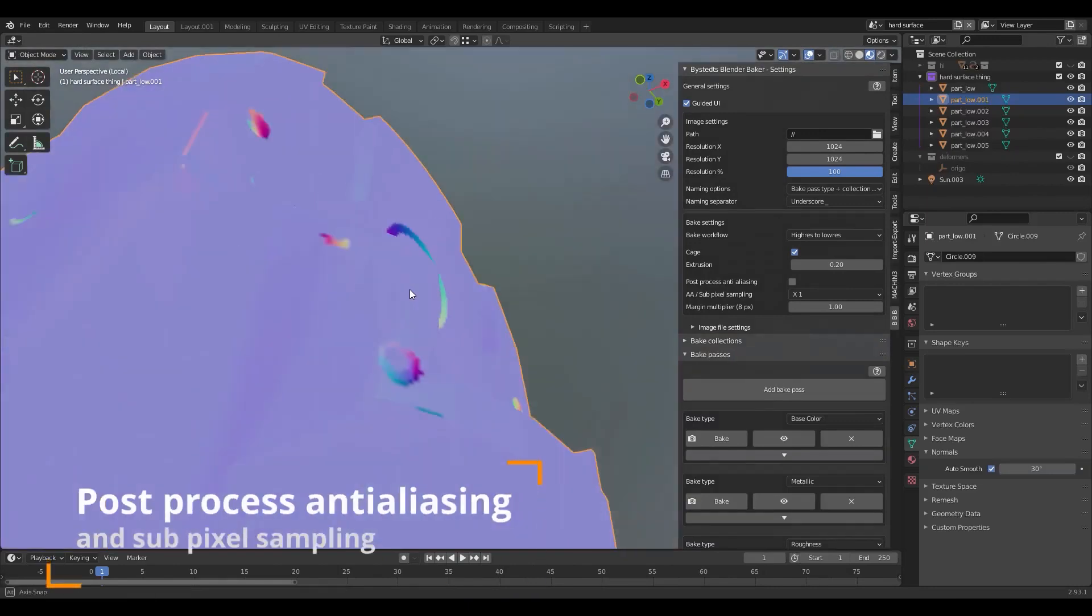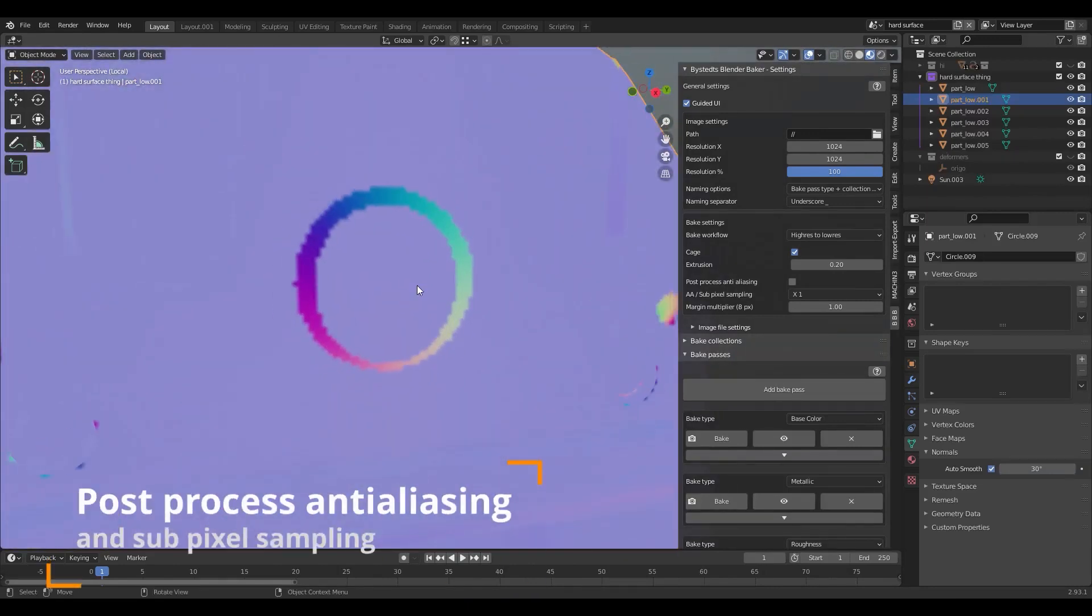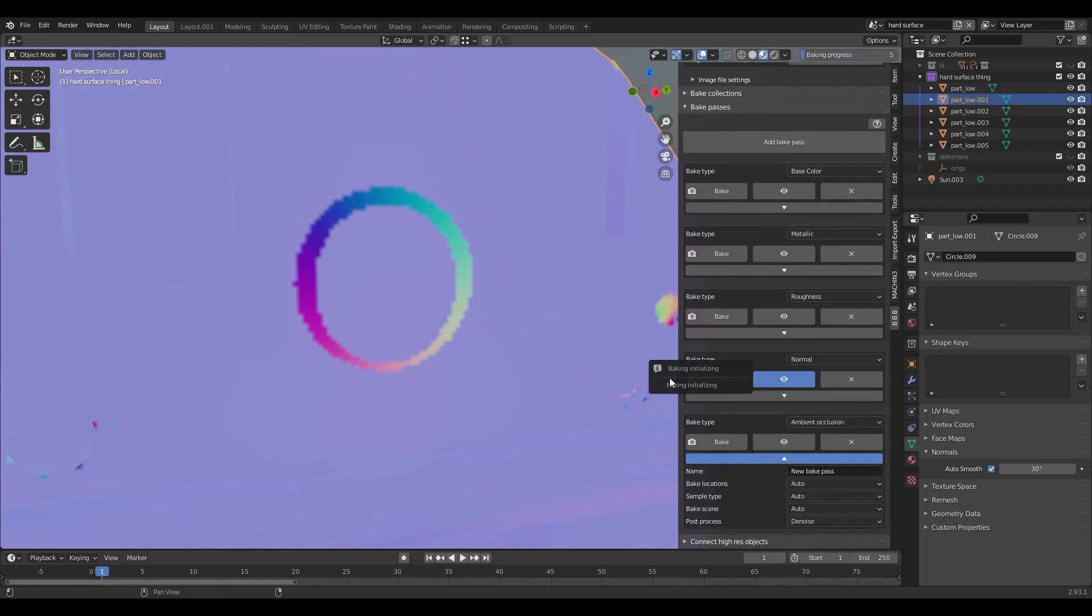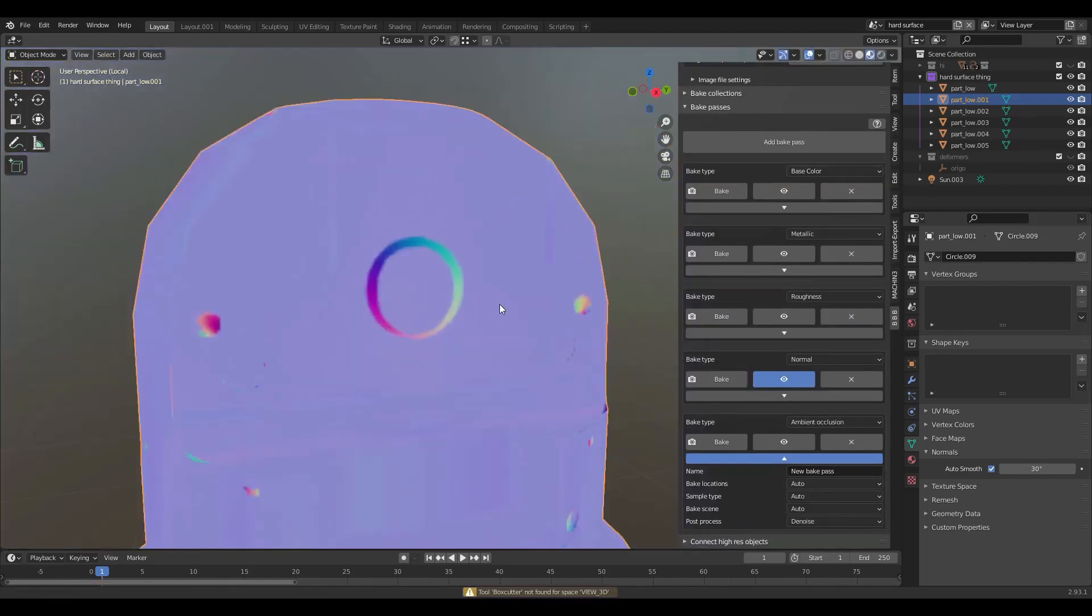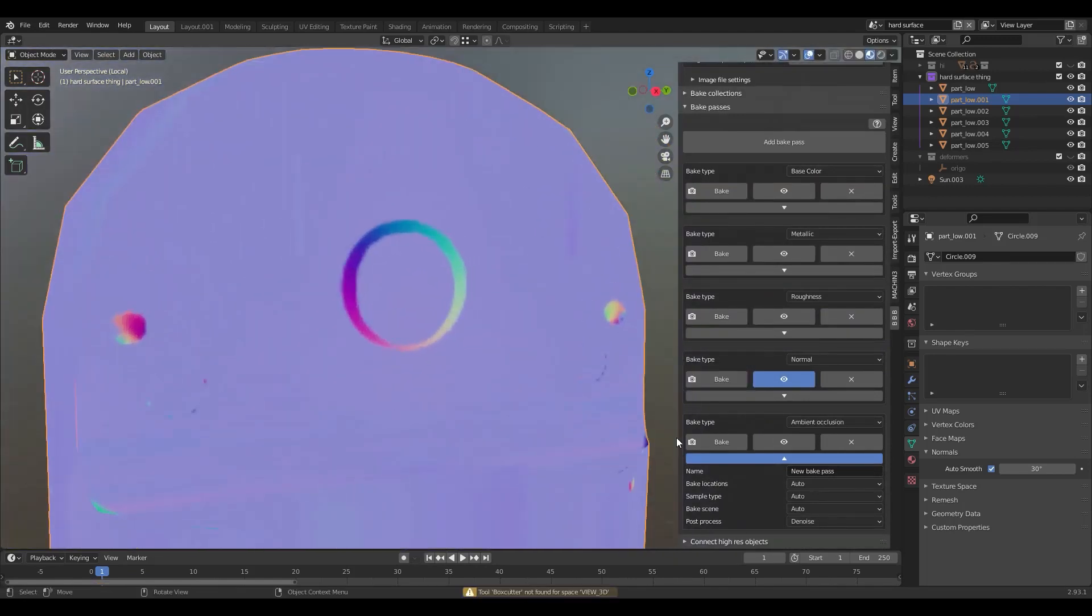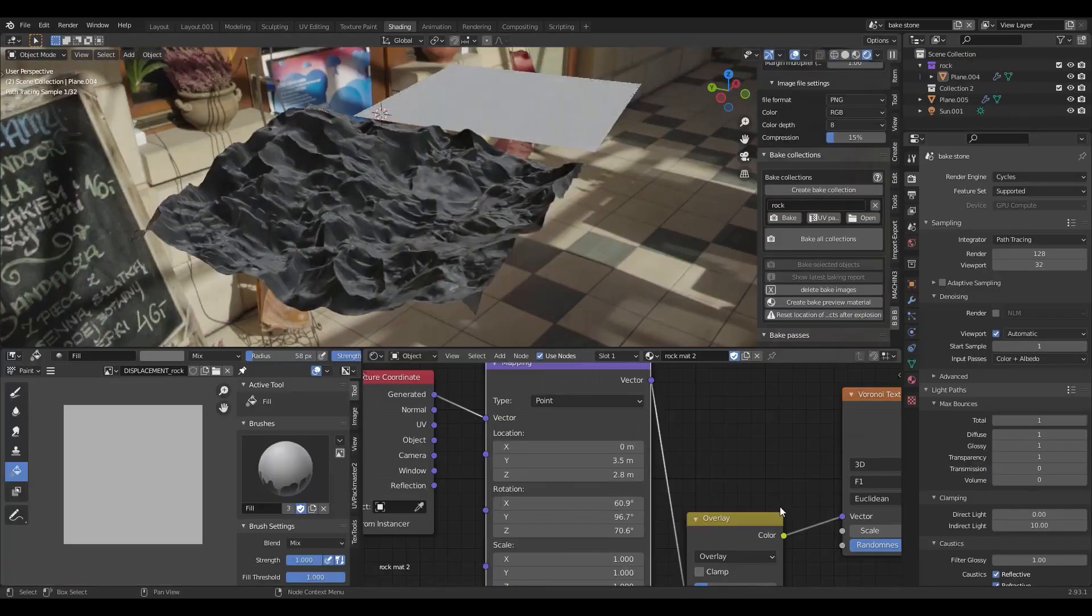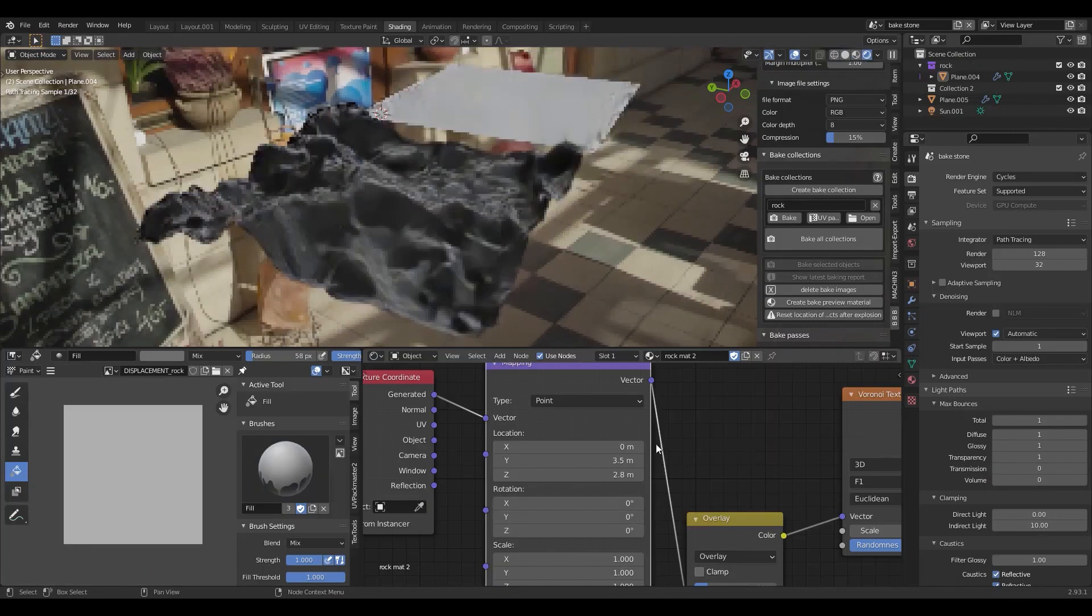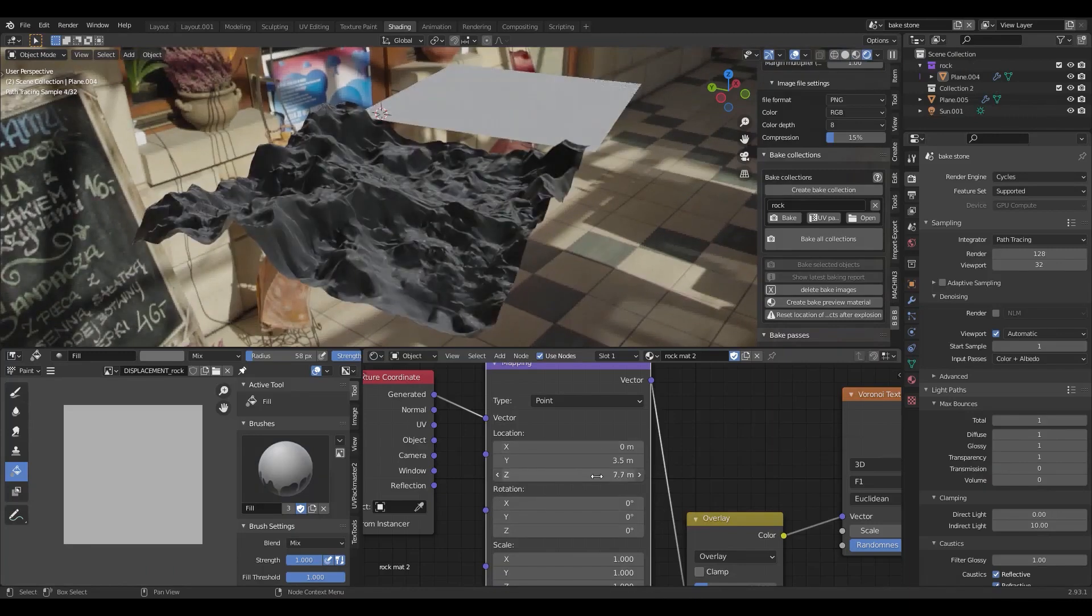Another great thing about this add-on is that it has the ability to use anti-aliasing after the baking is done or in post-processing. It allows you to fix some of the problems when your baking is done.